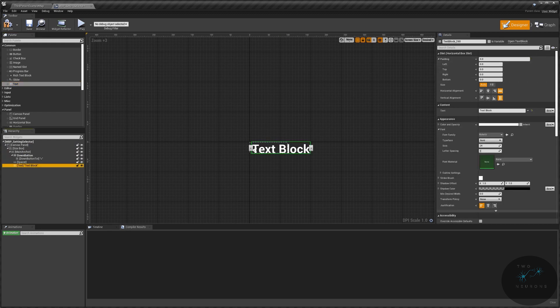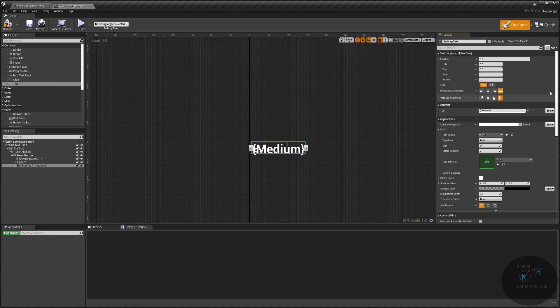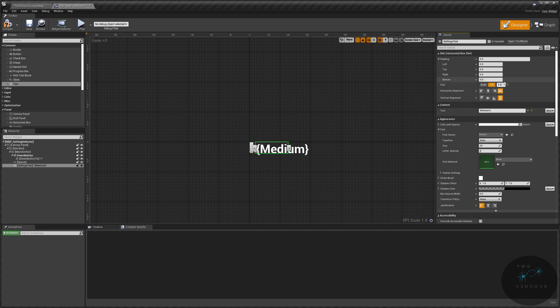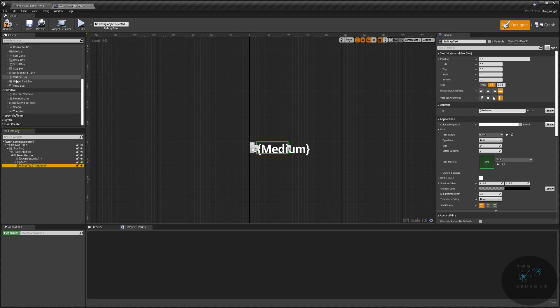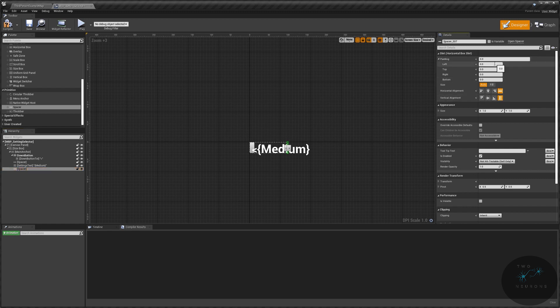Next, I am going to grab another Text Widget and put that into the Main Anchor. So this one is going to be my Settings Text. And I'm just going to use Curly Brackets, Medium, Closing Curly Bracket. That's just so I know that that's going to be Change Text. I am going to set this to Fill as well. I'm going to Fill 75%, so 0.75.